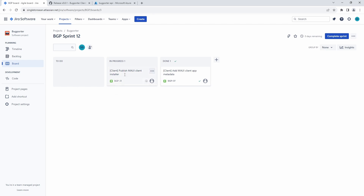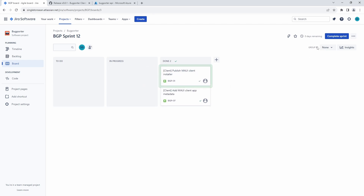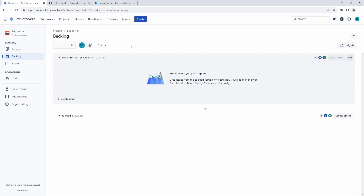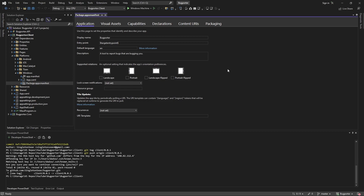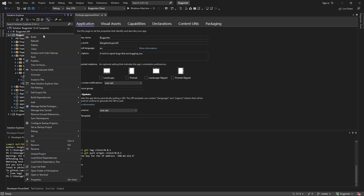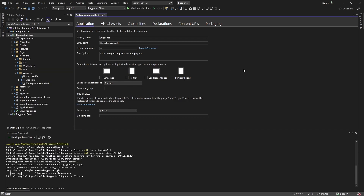That wraps up this last task. We have created our installer and we have published it. Let's complete this sprint. We have shipped our application. To summarize: we updated the metadata of our MAUI application, and then we went through the steps of publishing via sideloading — not through the Microsoft Store — but we were able to get an installer, install our application, and make sure everything worked in production. Hopefully you'll apply these concepts in your own project to deploy your own .NET MAUI application.